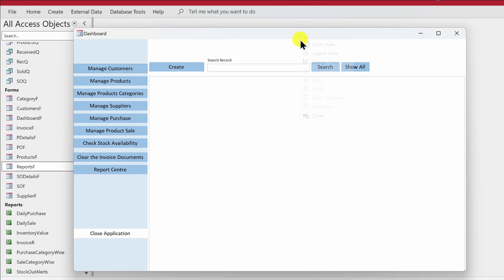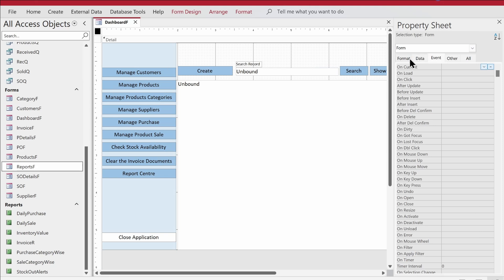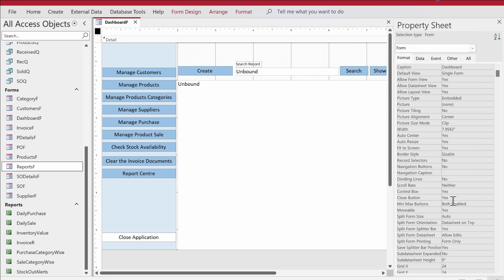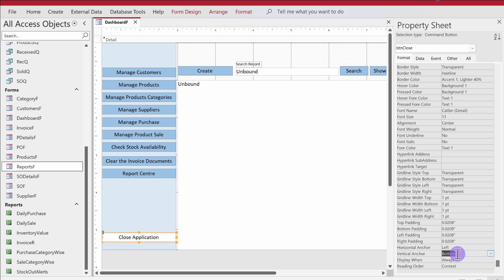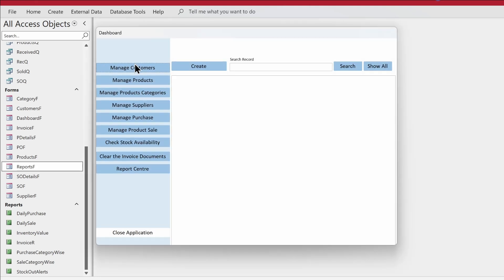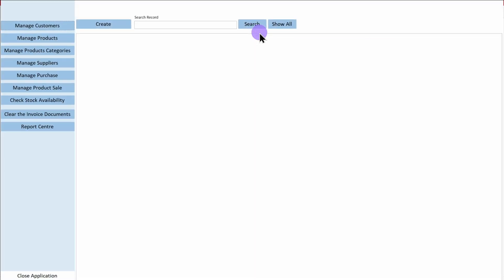Let's get rid of the control box first. We go to Format and find the Control Box property and set it to No. We also want the close button to always stay at the bottom, even if the user makes the dashboard wider. In Form View, we can confirm the control box is gone and the button remains anchored at the bottom.